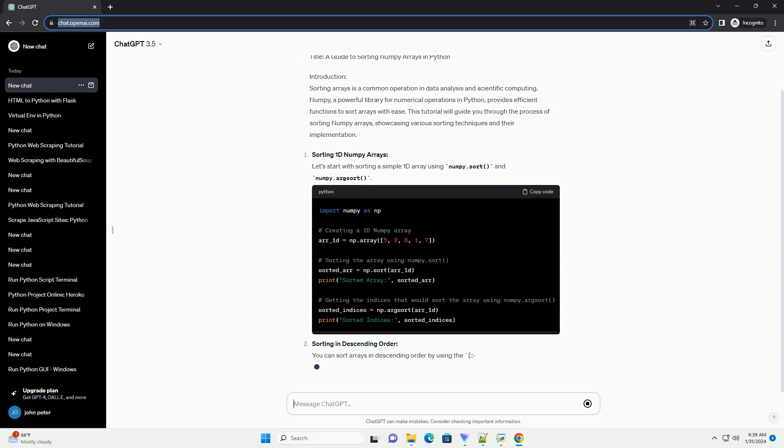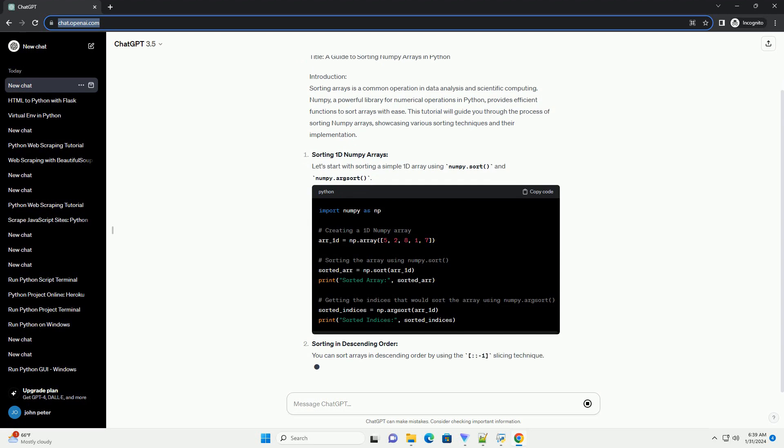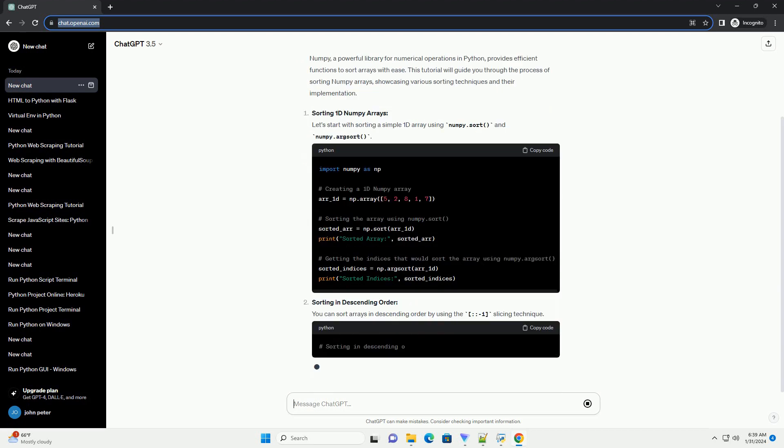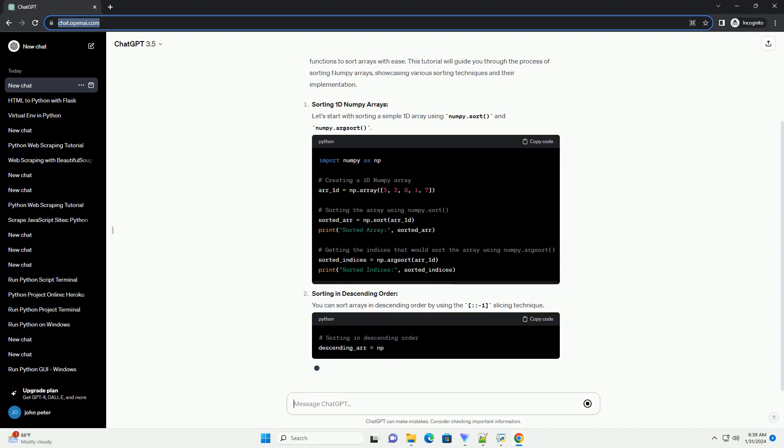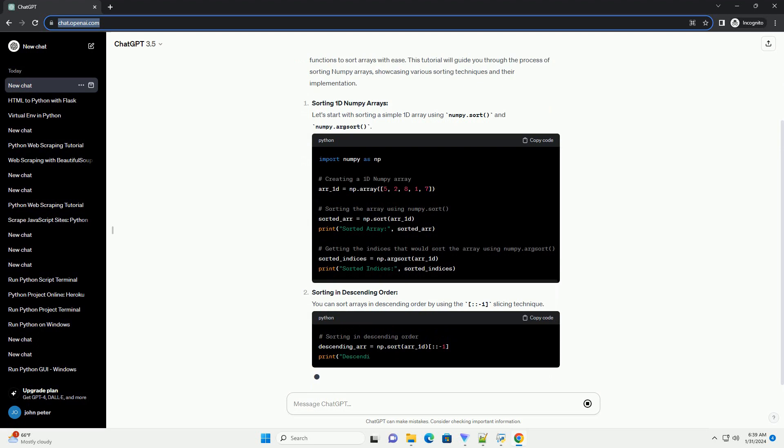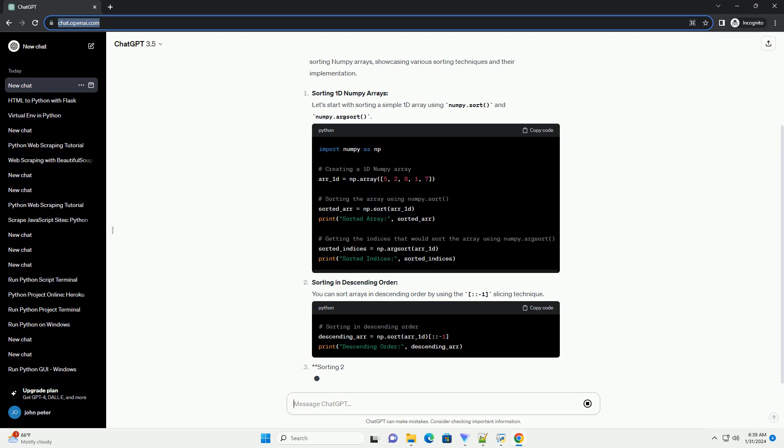Sorting in descending order. You can sort arrays in descending order by using the colon colon dash one slicing technique.